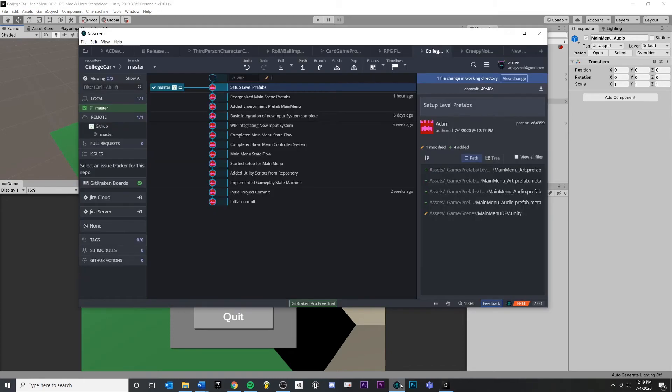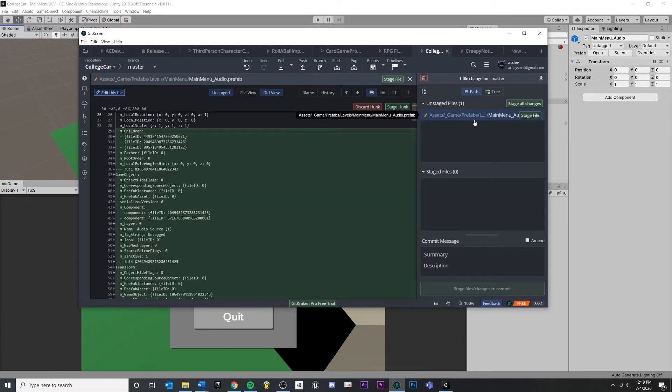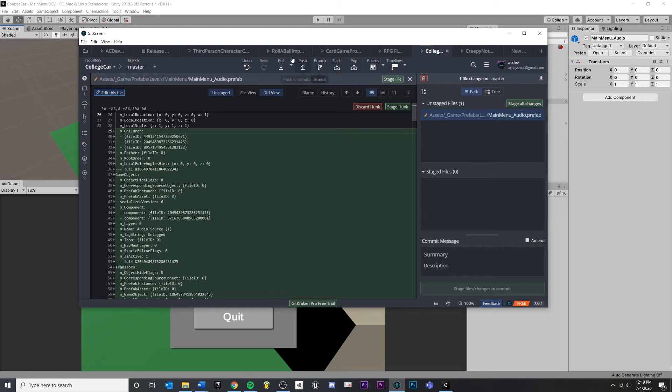Now, if I jump back into version control, you'll see something. You'll see that I've made changes to my prefab here, but I have not made changes to my scene file, which is exactly what I want.